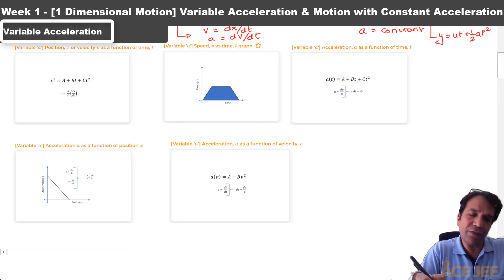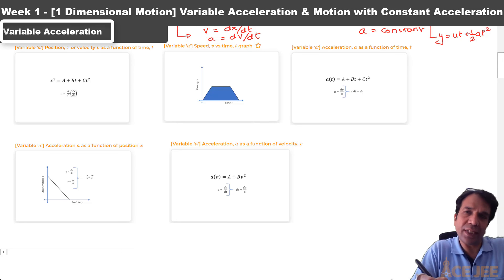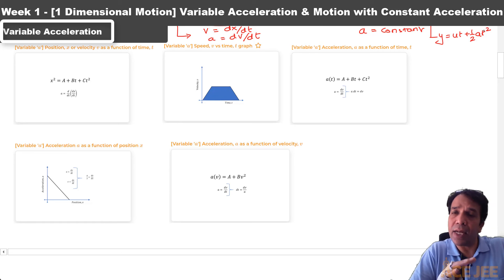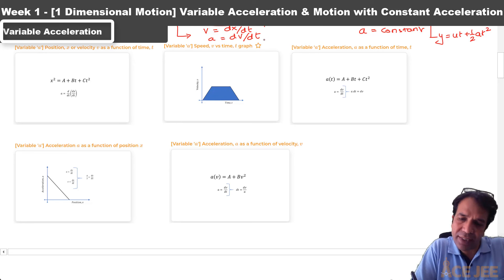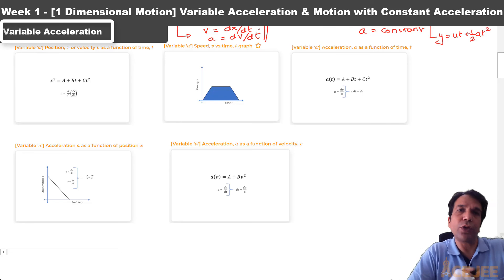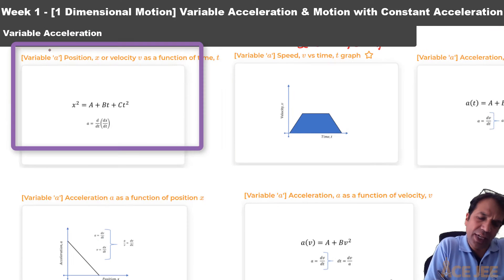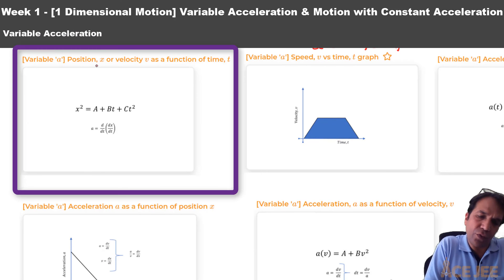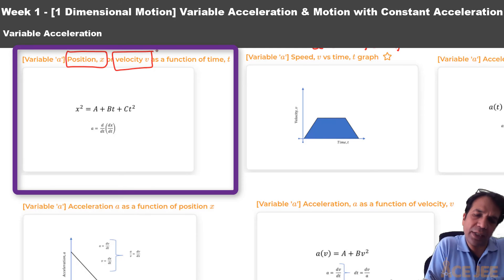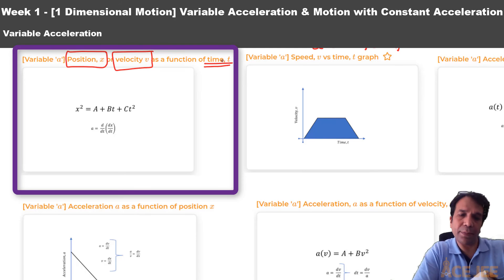Let's take a quick dive into variable acceleration and see how many different ways this concept can be used. In the first question type, we will look at a simple scenario wherein the position or velocity of a particle is given as a function of time.